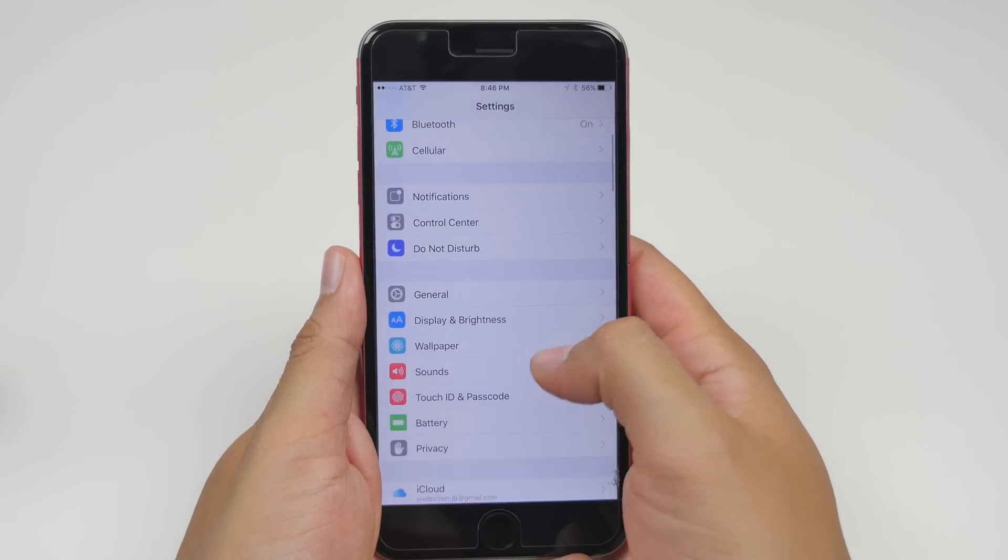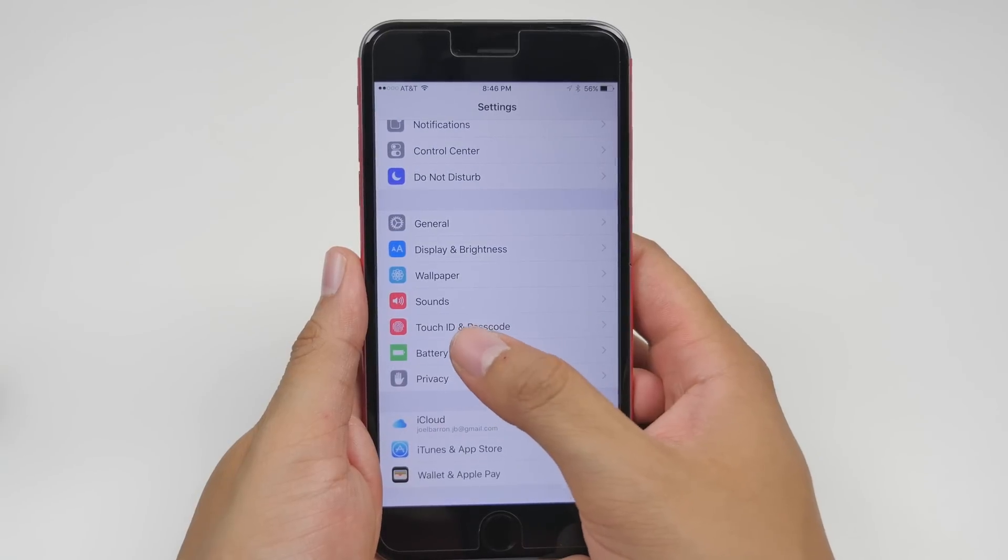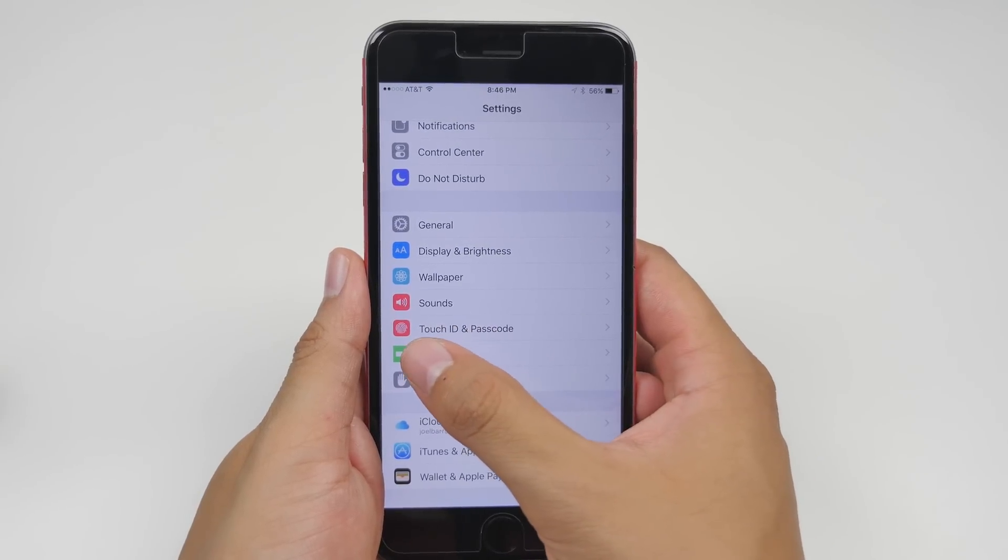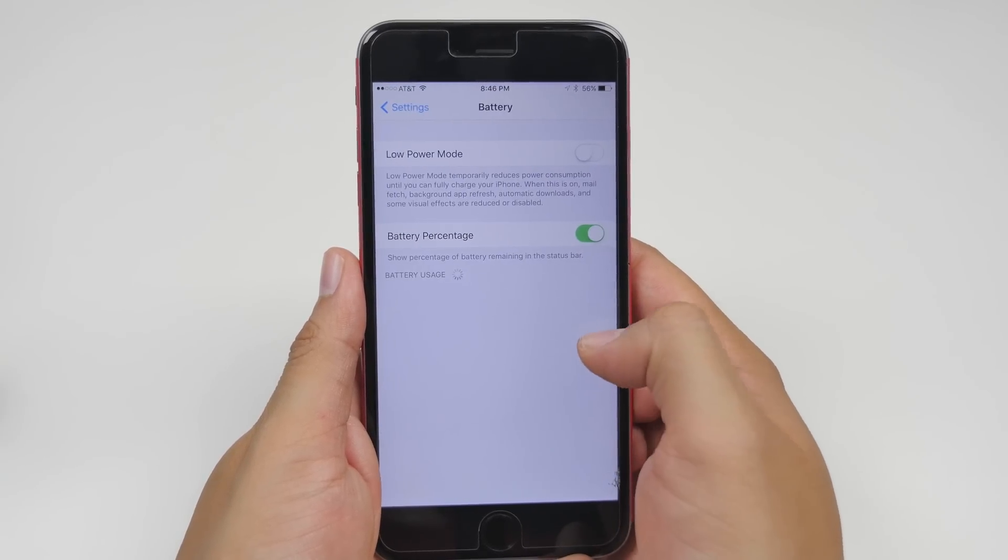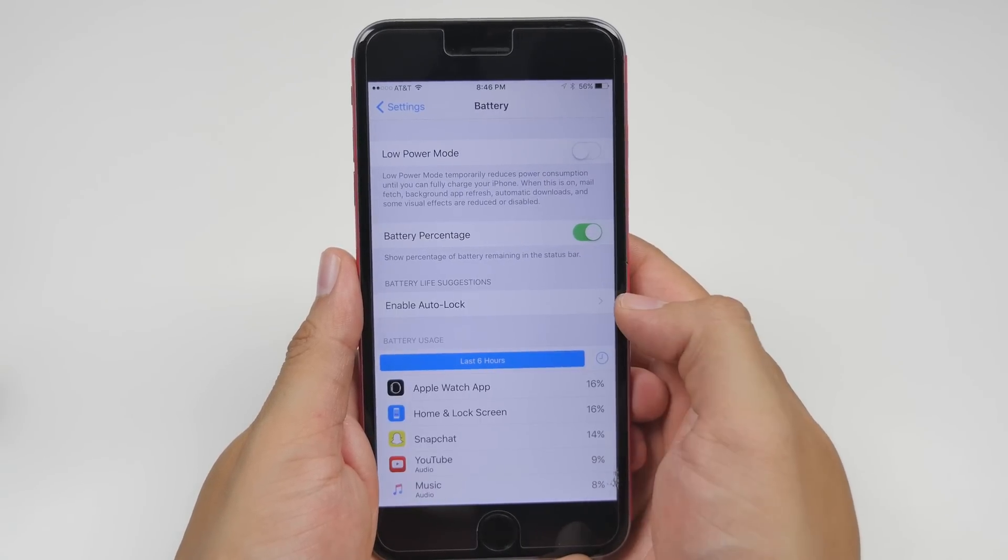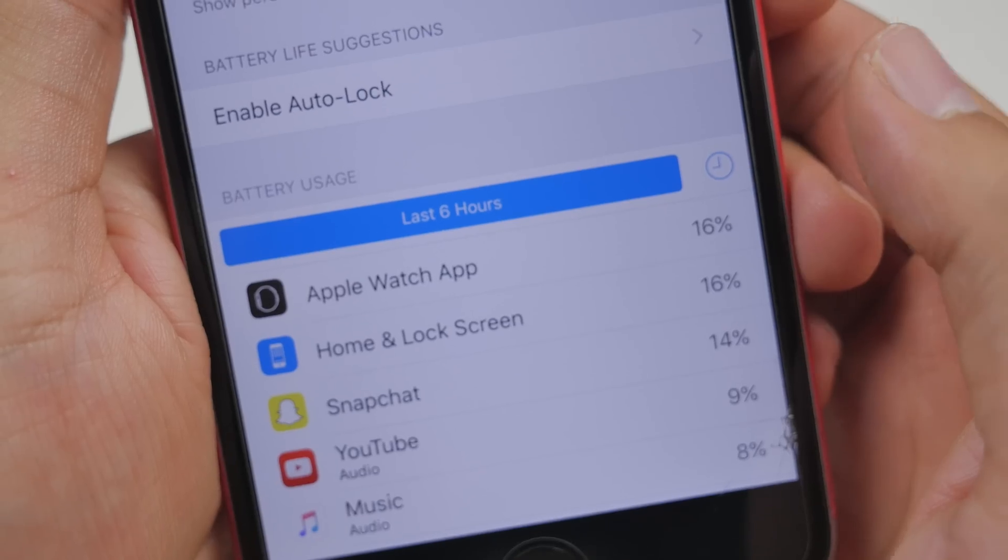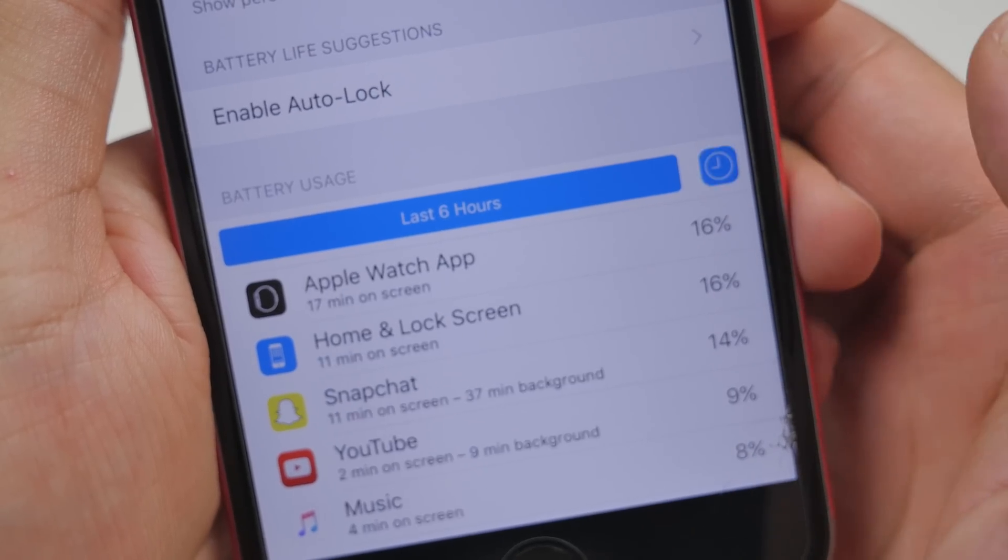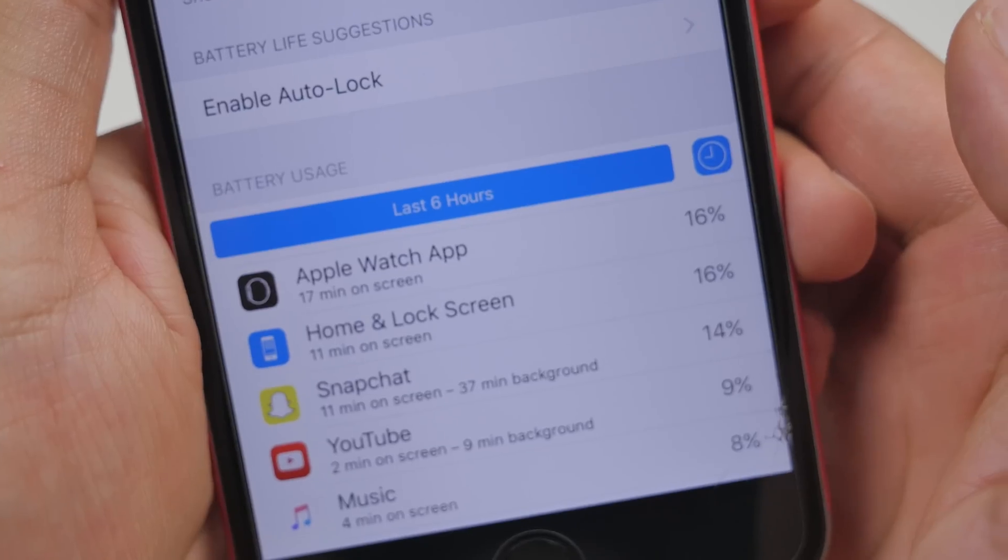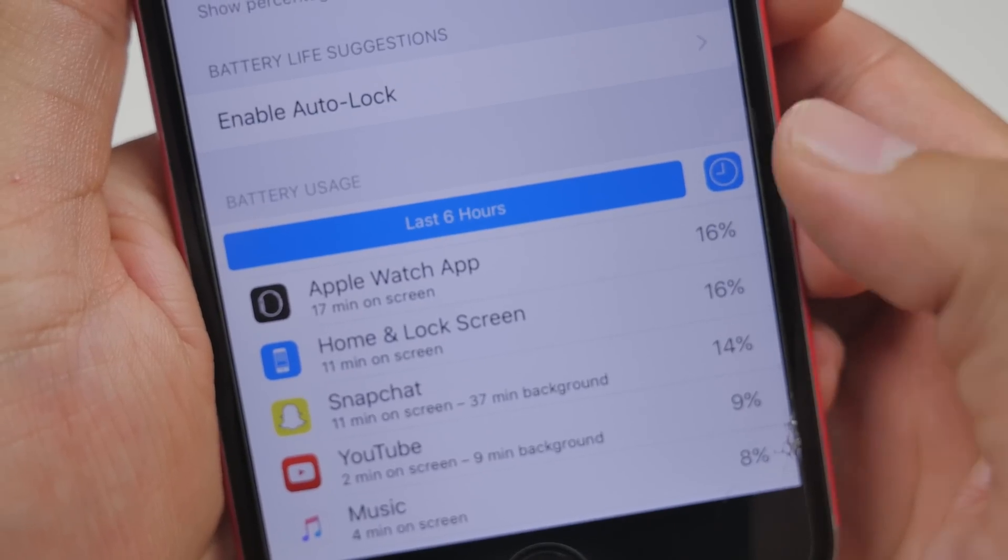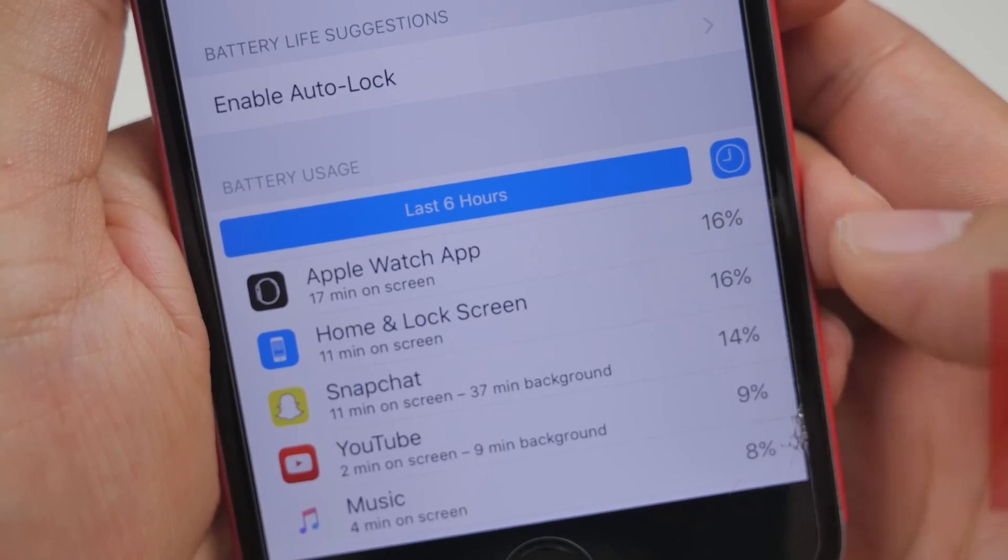Also in the settings app if you go down to the battery portion of it it has a little slight redesign here. If you go into it we also have a little icon right here on the right hand side. If you enable that it'll either give you the on-screen time or the amount of time it's been running in the background.